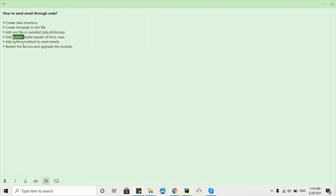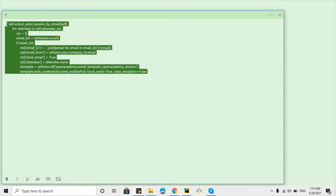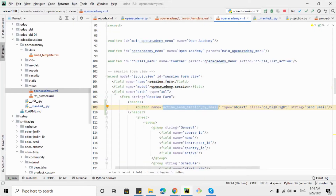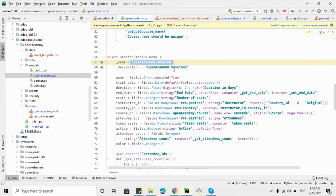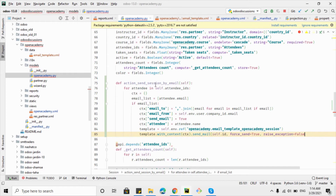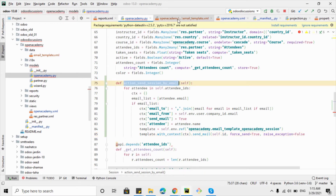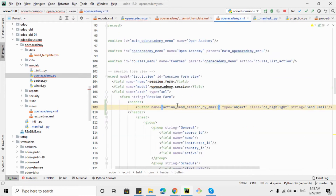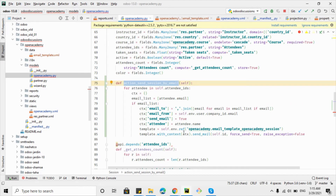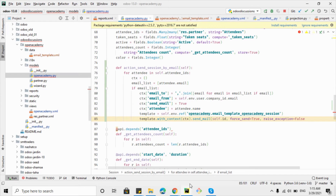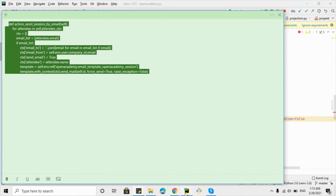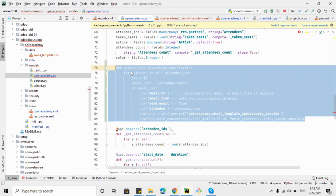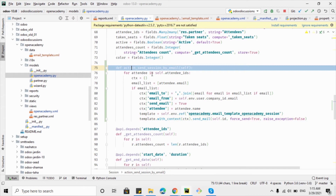The button tag is now closed and the final step is to add the Python code to send the email. I have already written the Python method to save time and will explain it step by step. Inside open_academy.py, within the open_academy.session model, we add the method 'action_send_session_by_email'. Let me make sure the name matches exactly between the XML button and the Python method.